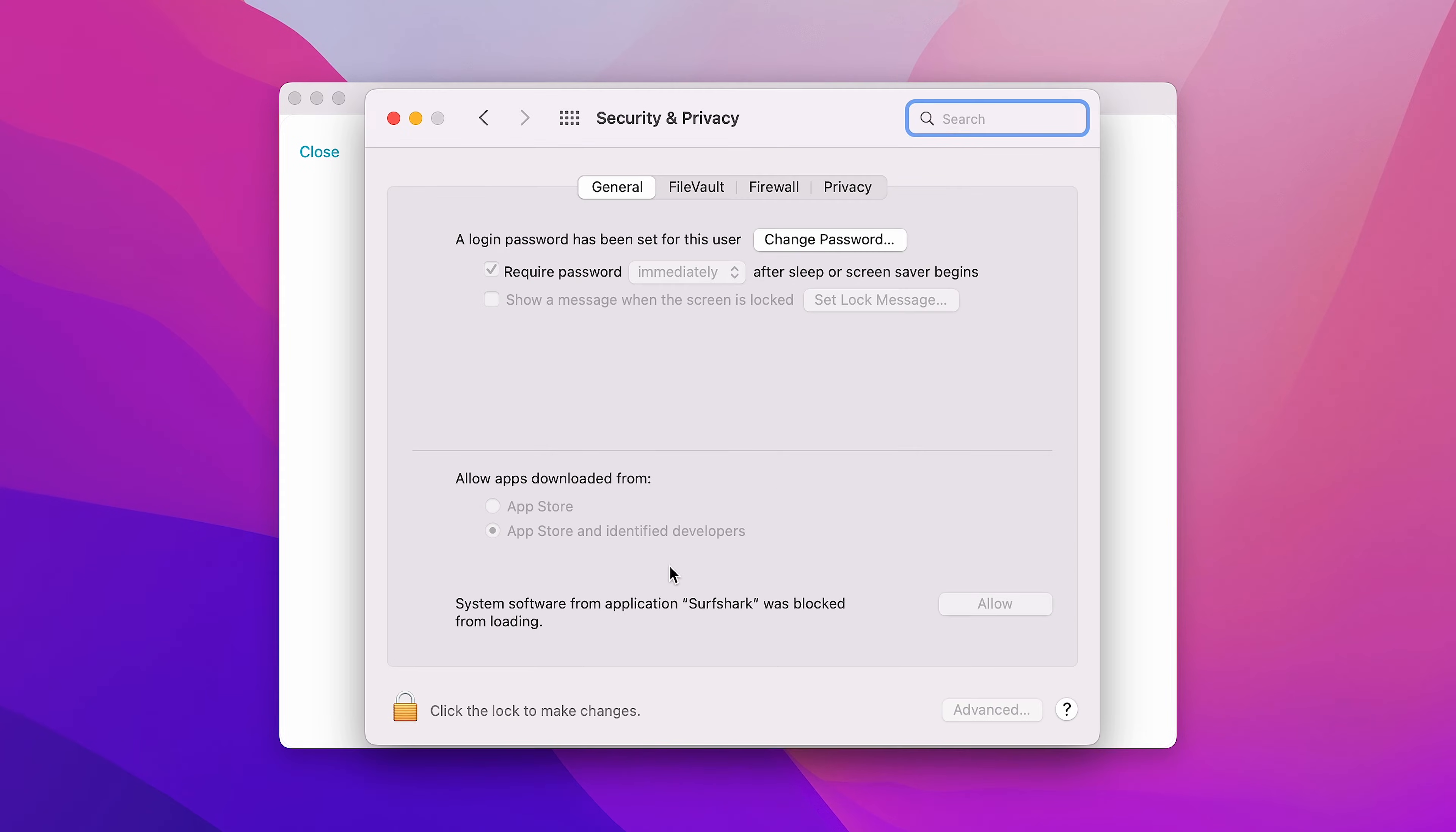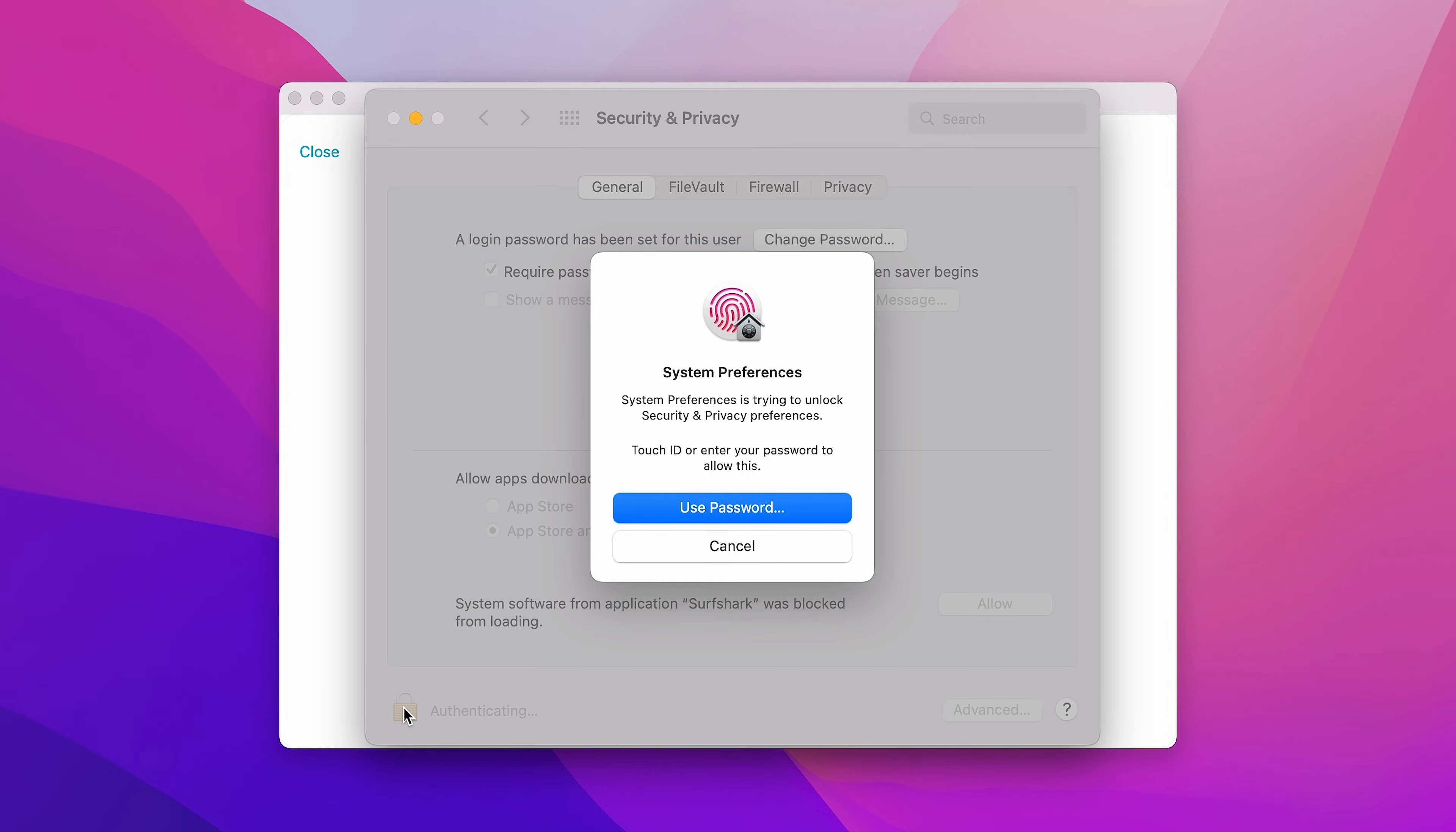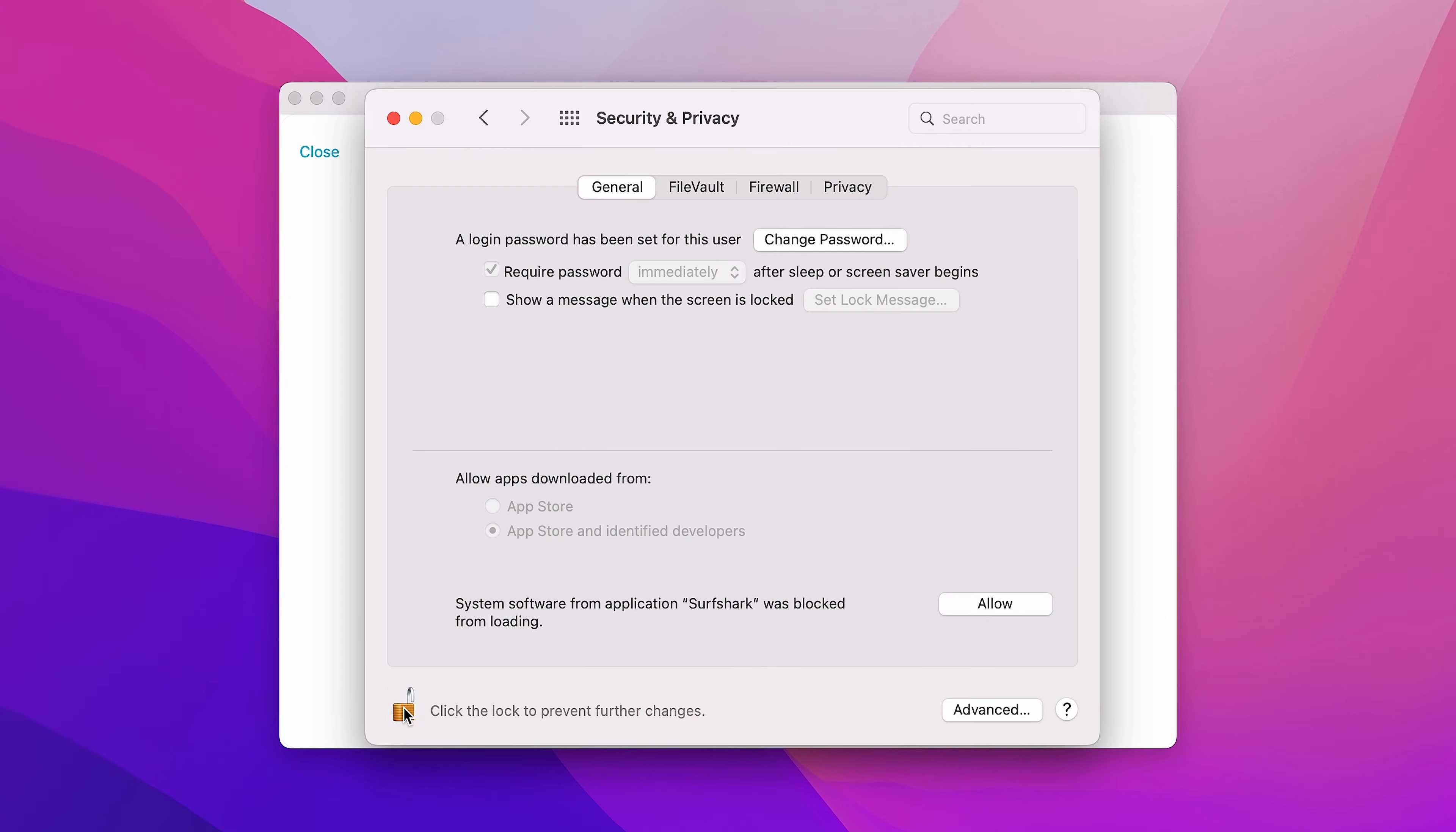Now, click on the padlock located on the bottom left. Authenticate your action by using your password or Touch ID. Then, click on Allow over here.